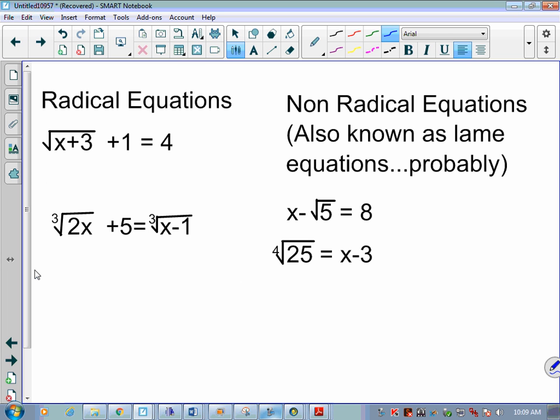Radical equations look like this: the square root of x plus 3, plus 1, equals 4 — where the plus 1 is outside the radical. Or the cube root of 2x plus 5 equals the cube root of x minus 1. These are radical equations. Non-radical equations are equations where the variable is not underneath the radical.